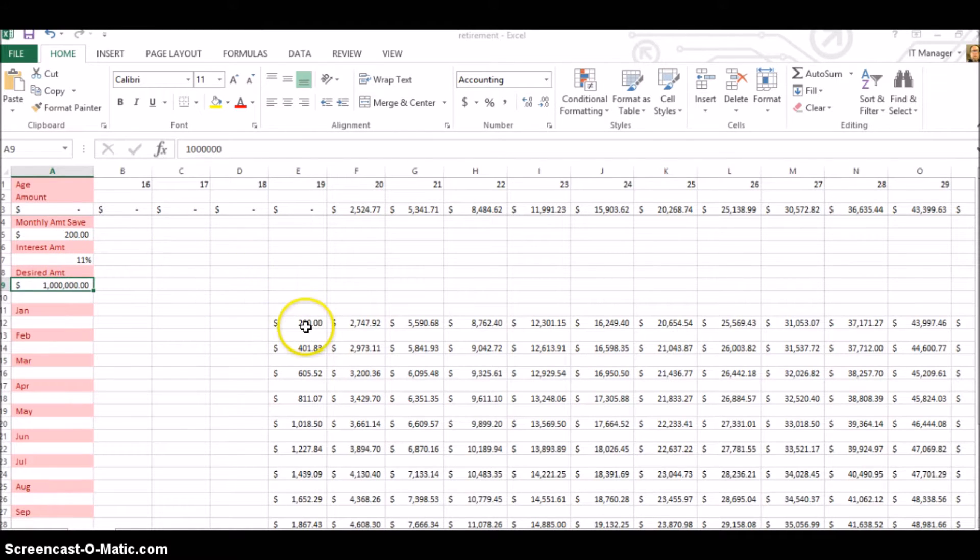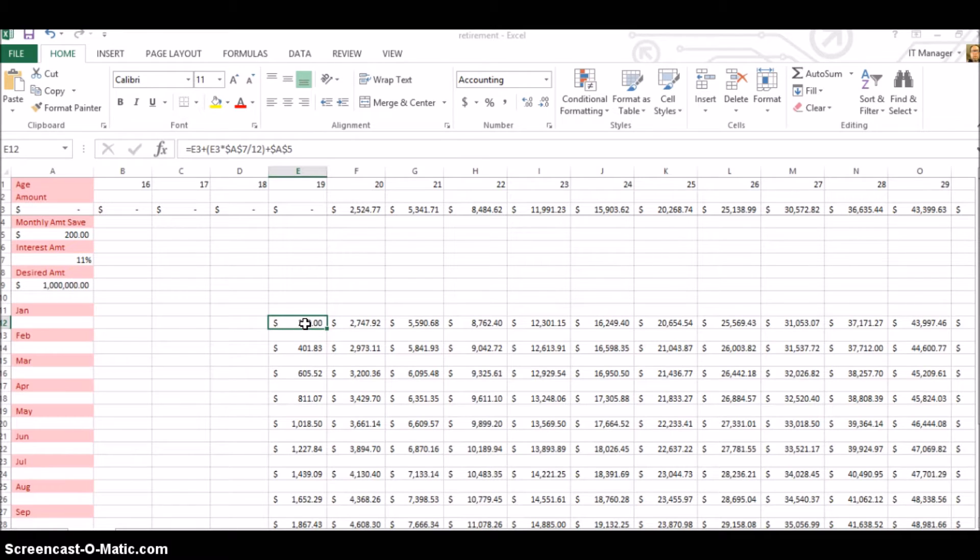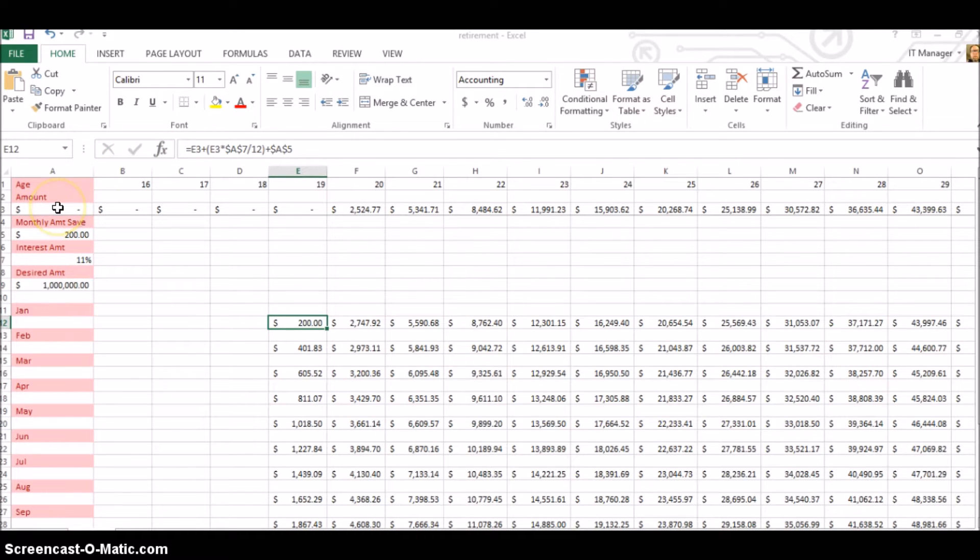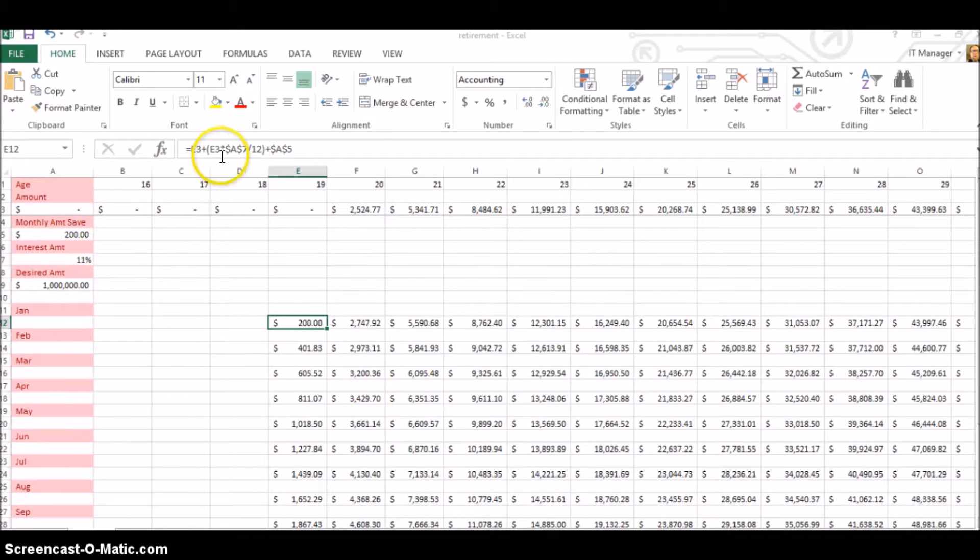And what I did is I came up with this little formula. E3 is right here, E3, which at the point, he starts out with zero. And then I add that.